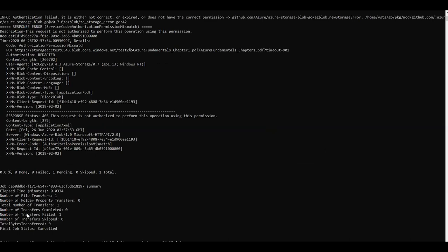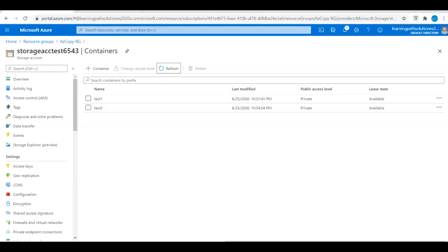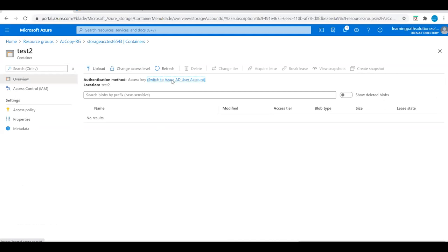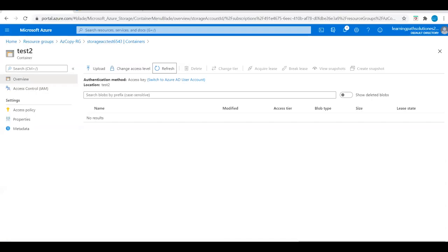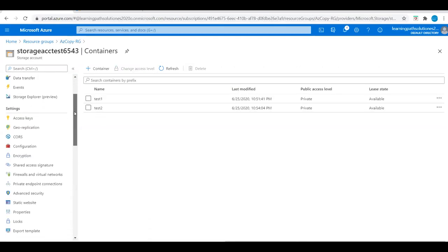The total number of transfers shows one failed. Refreshing the test2 container, we don't have any file uploaded yet because the transfer failed.